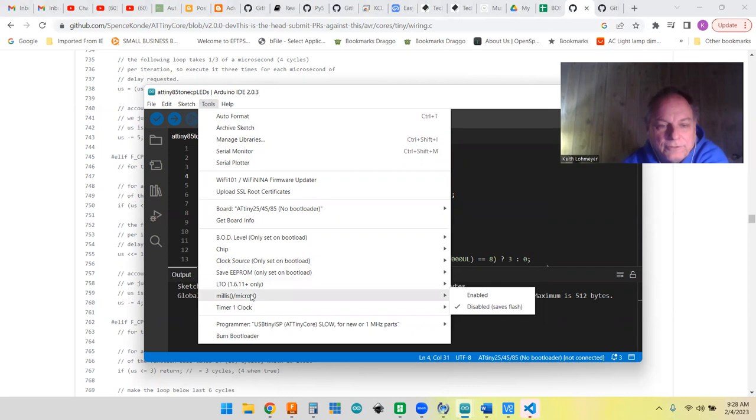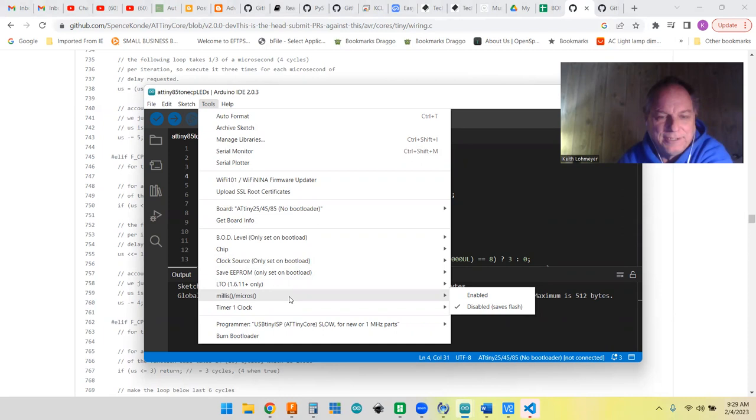This is where you disable millis, so you don't have millis or micros, but you do end up with still being able to use the delay. So that was kind of fun.